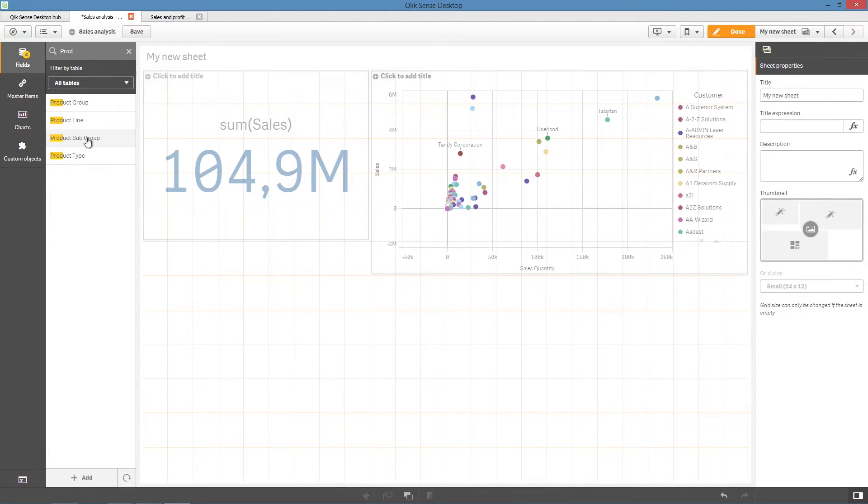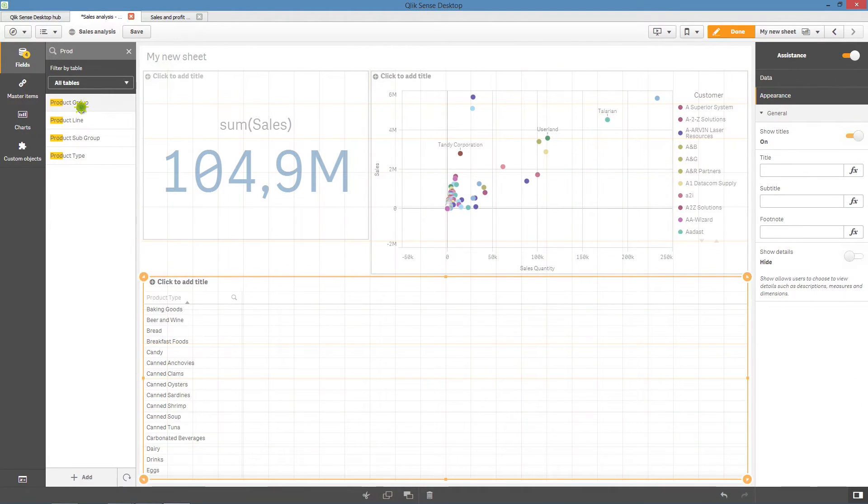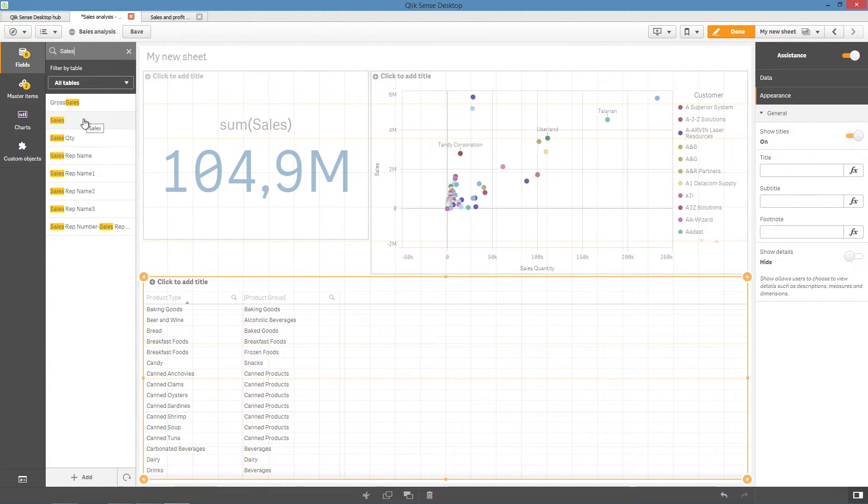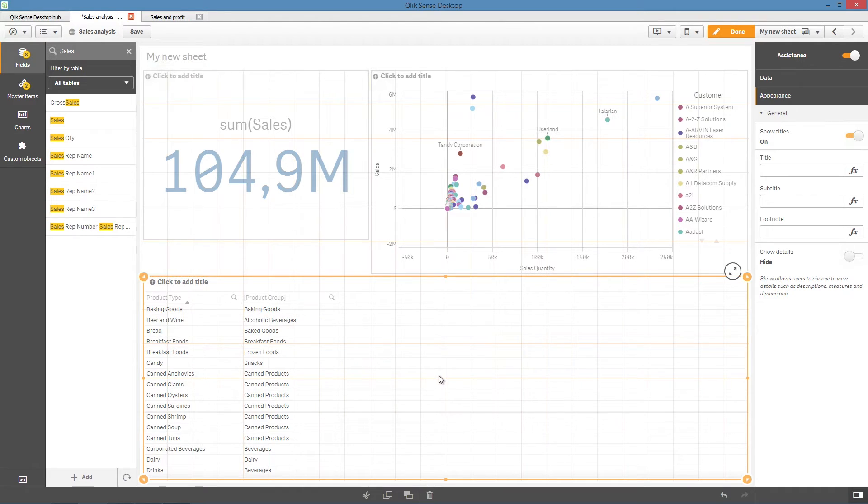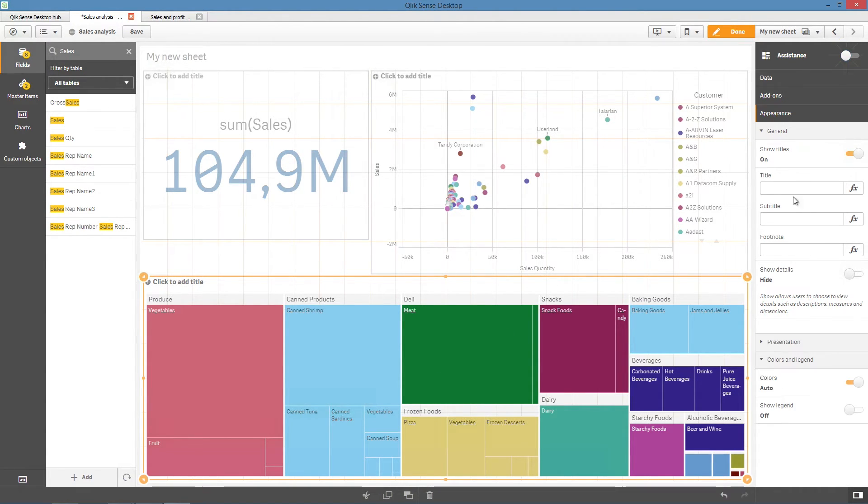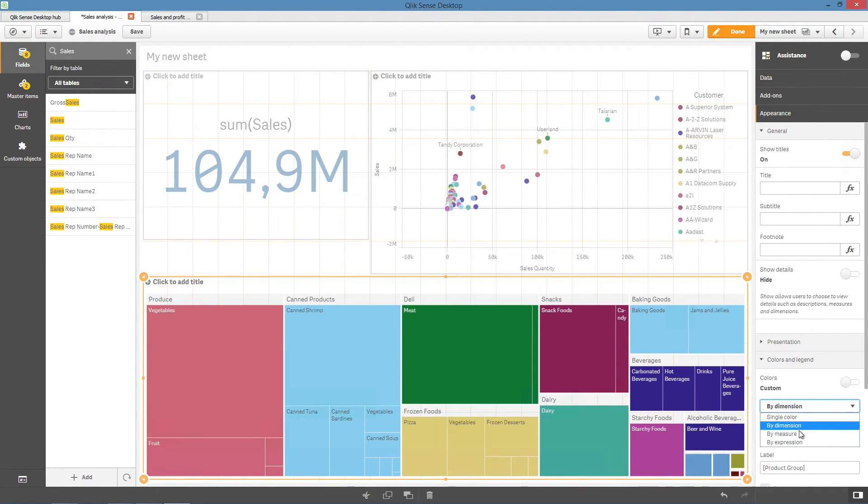For example, we add three fields to the sheet. Two fields are recommended as dimensions, and one field is recommended as a measure. In this case, ClickSense creates a tree map chart. You can then disable assistance and make changes to the visualization. In this case, we will color by measure.